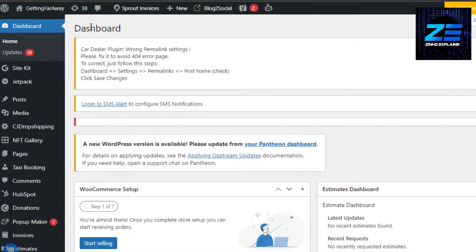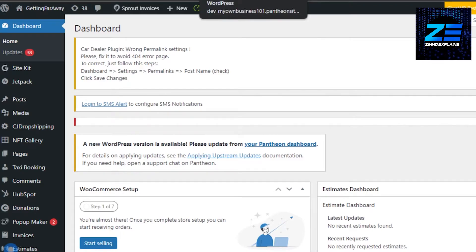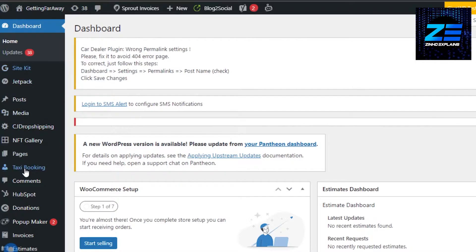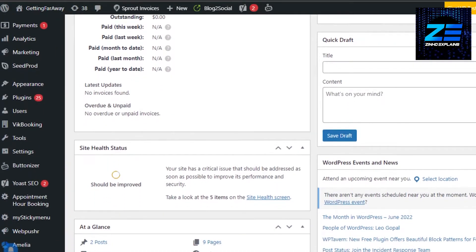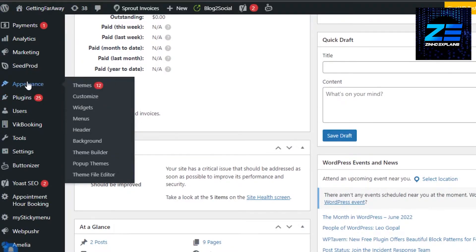We'll open up the dashboard of your WordPress website. From here we can add Google AdSense to track our traffic and to monetize our blog or anything we want. In order to do that, you will simply scroll down to Appearance right here on your dashboard.